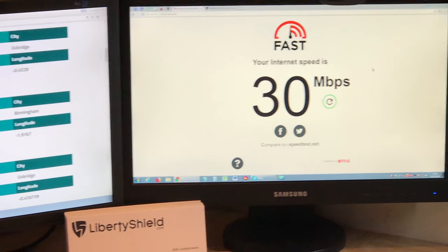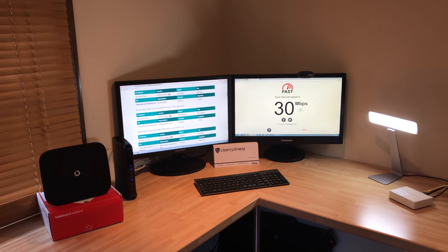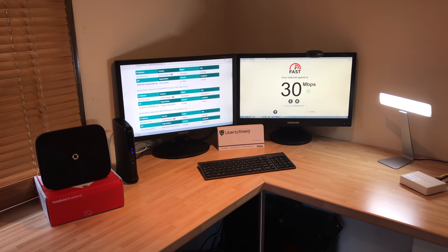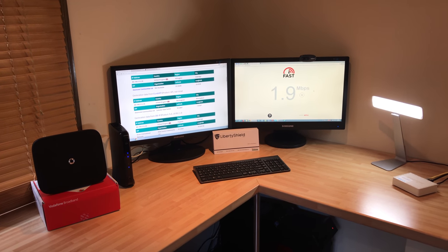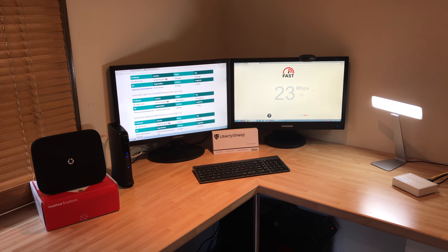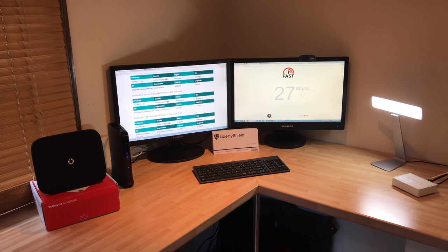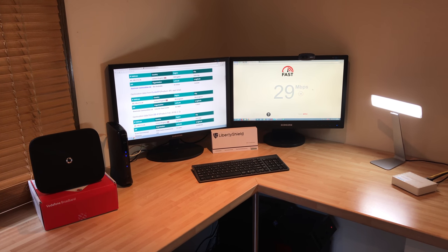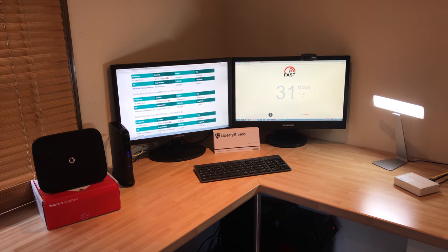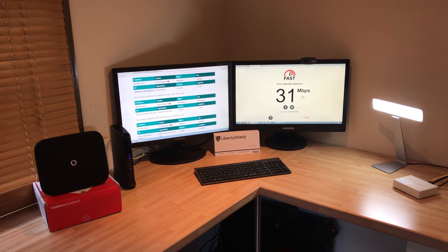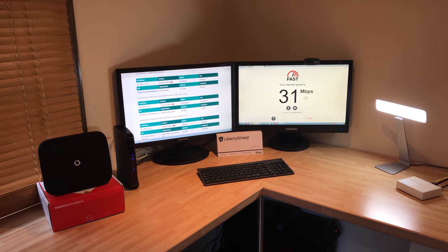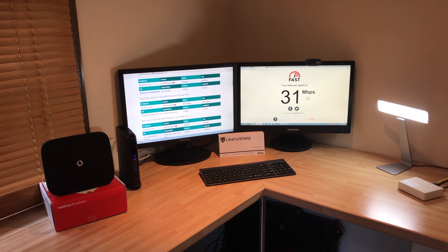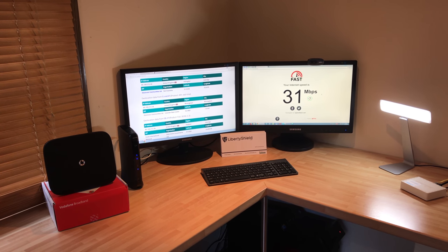So that one's coming at 30, which is what we kind of say is one of the maximum speeds. I'll just do another one so we've got a comparison. So it just crept over now. Depending on the time of day or the traffic level, that can get up to 40, equally it could go down to 20. It just depends.